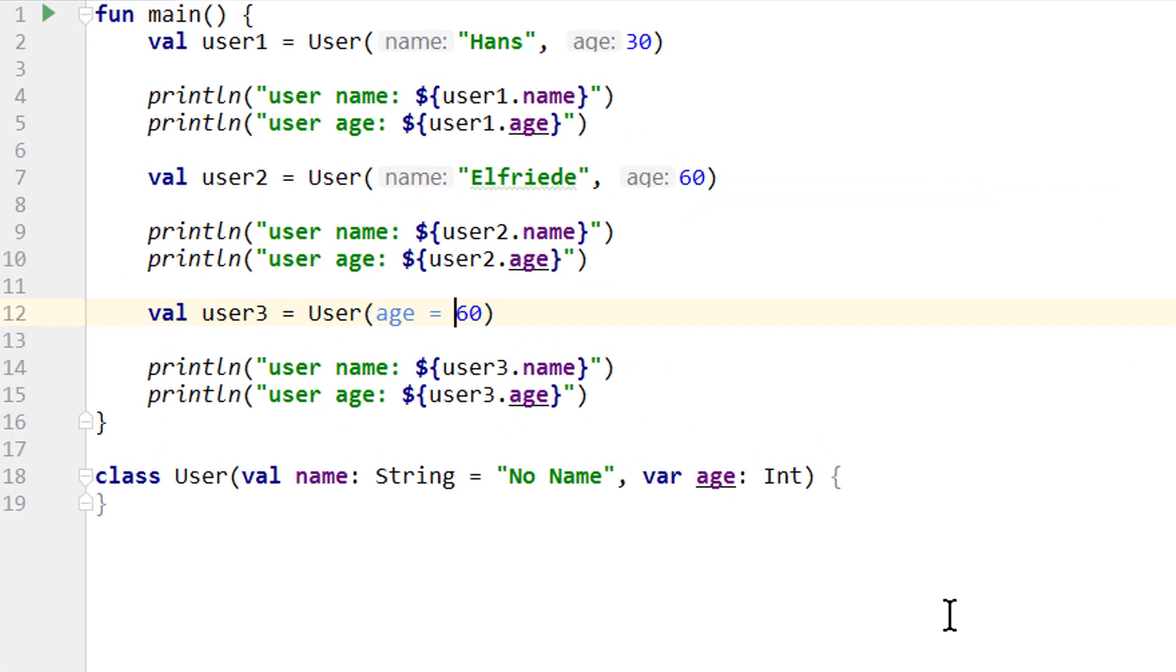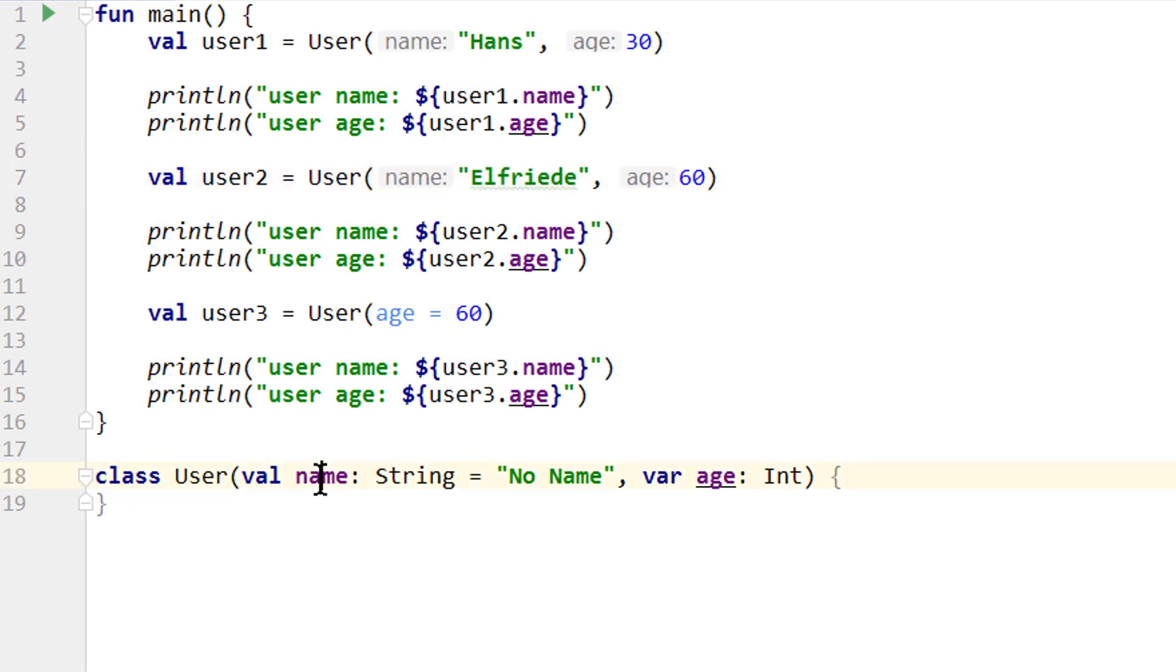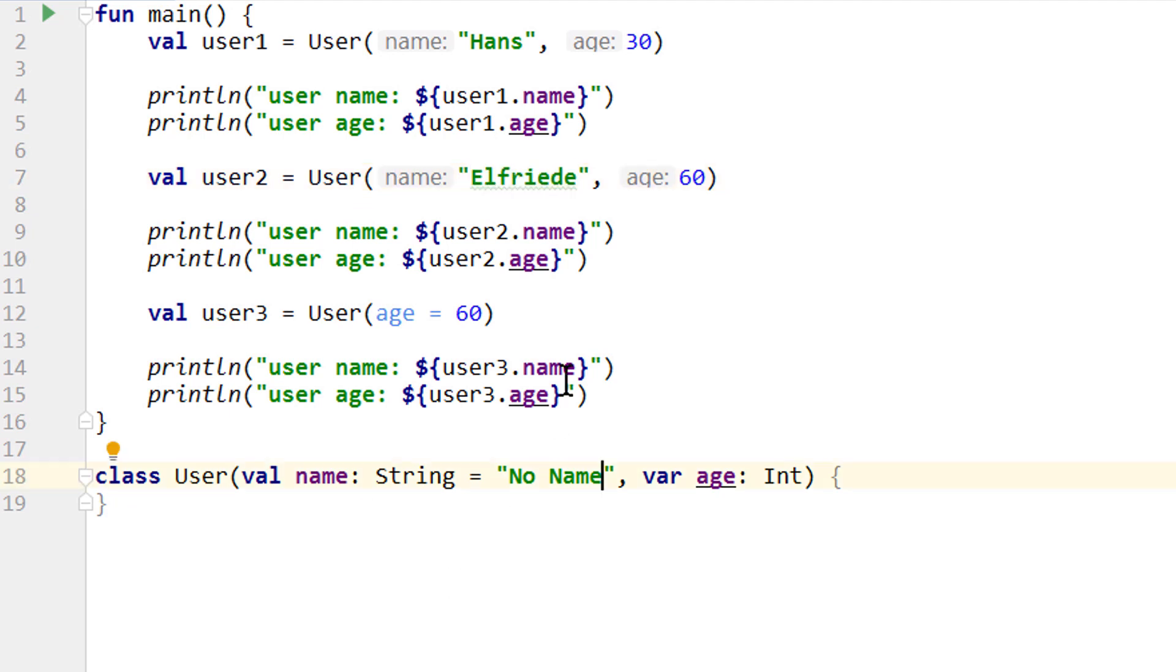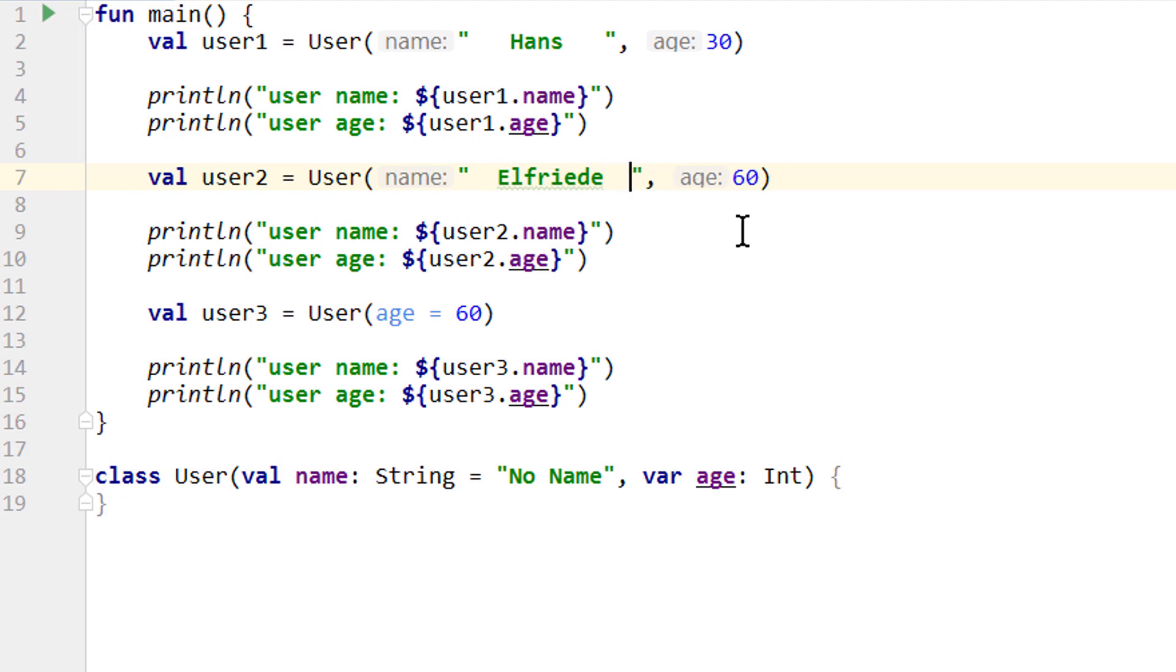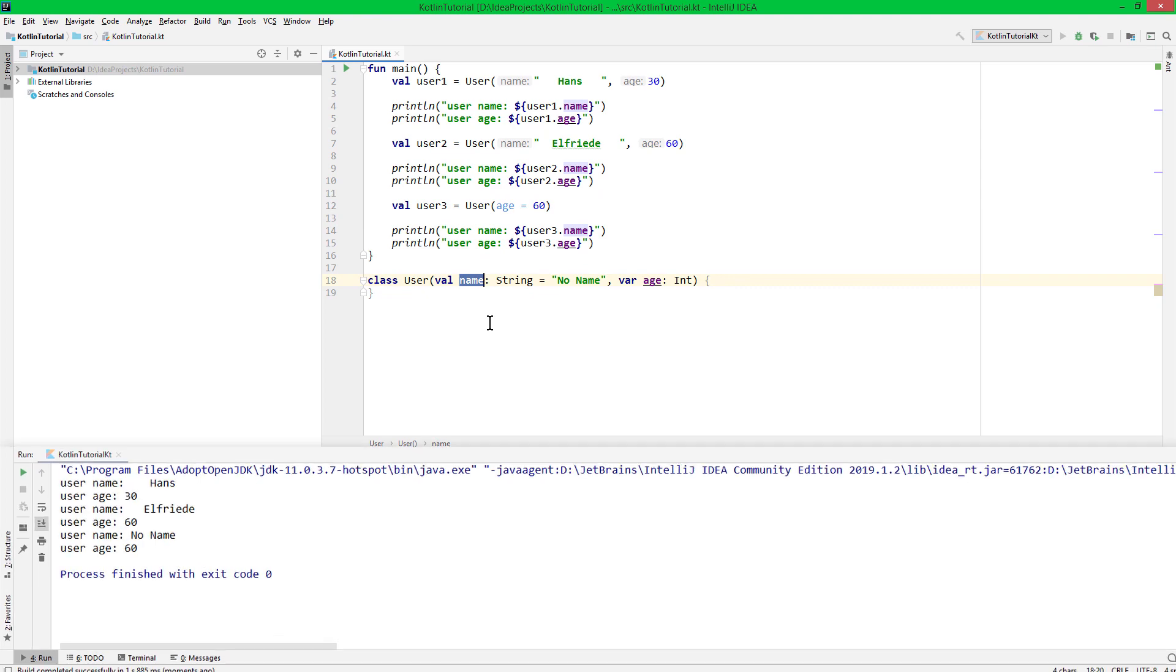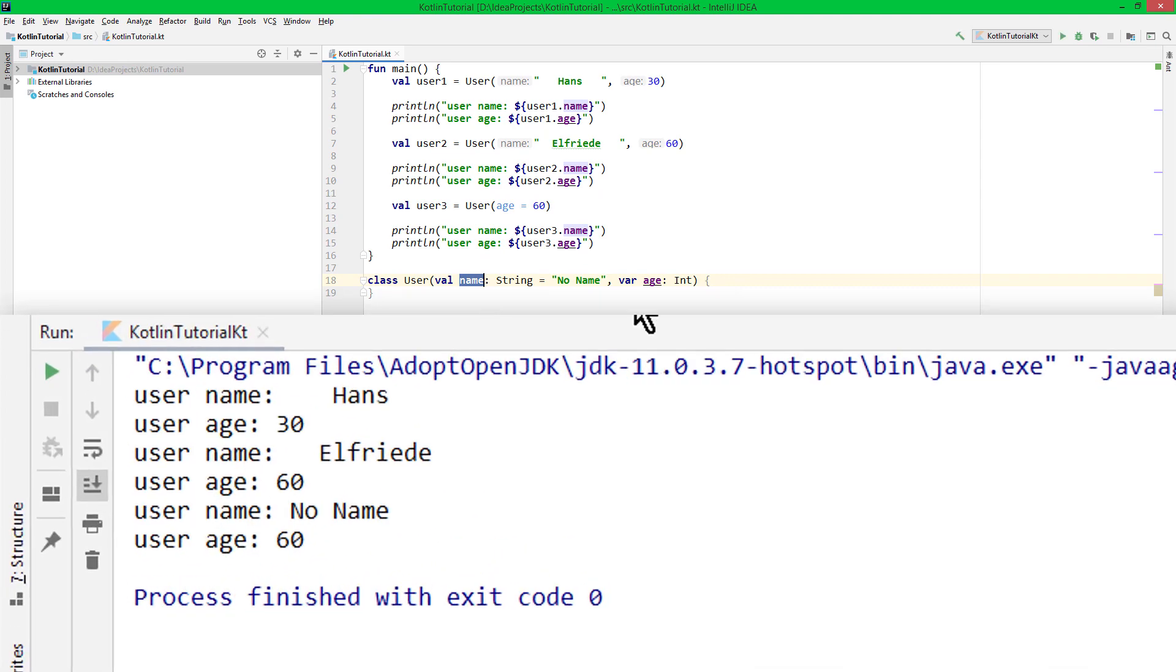If we just want to assign the argument value we get passed through the constructor to a class's property, we should use this short syntax by declaring the property directly in the constructor with val or var. But if we want to do something with the argument's value before assigning it to the property, we have to move this property back into the class's body. So let's say if someone adds unnecessary whitespaces to the name argument, like this, we want to remove them before assigning the value to the name property. If we would run it like we have it now, all whitespaces are contained in the name property and printed to the console.